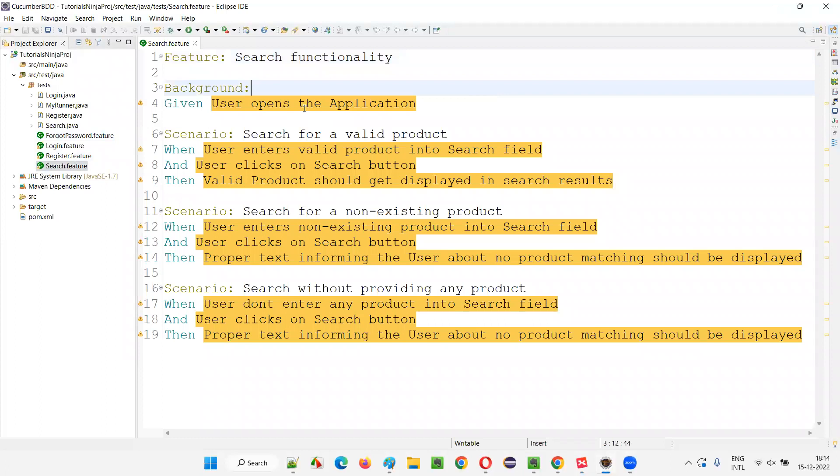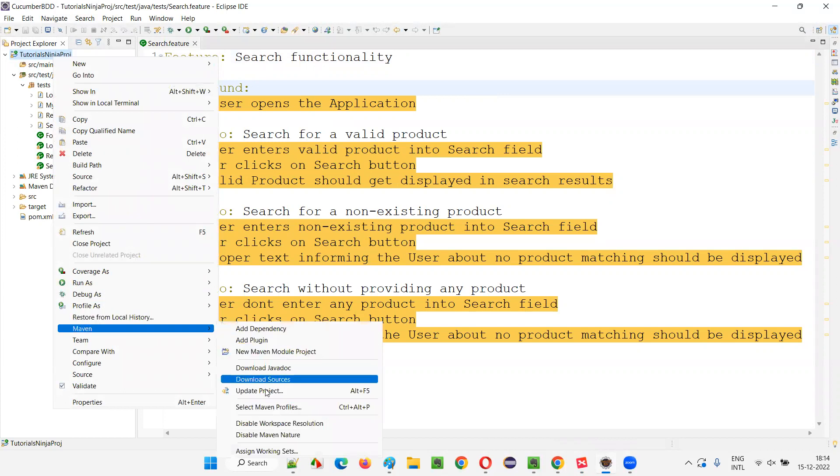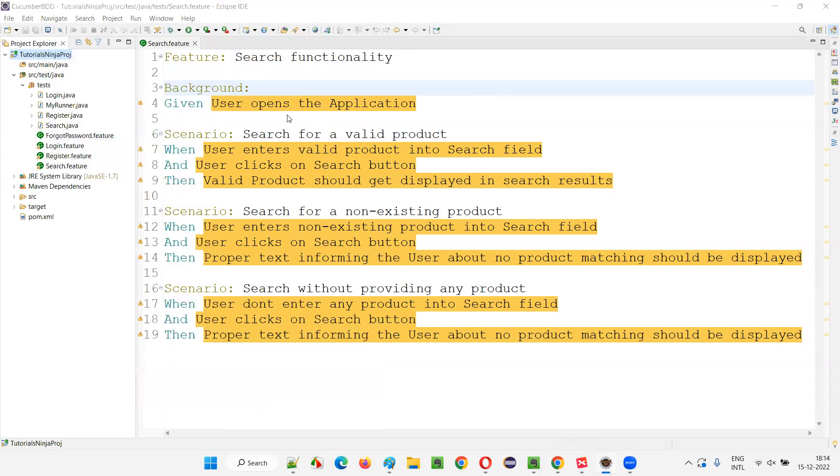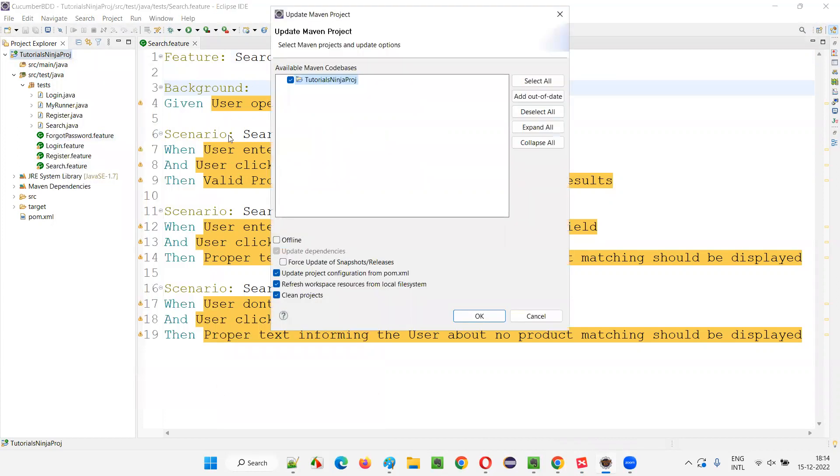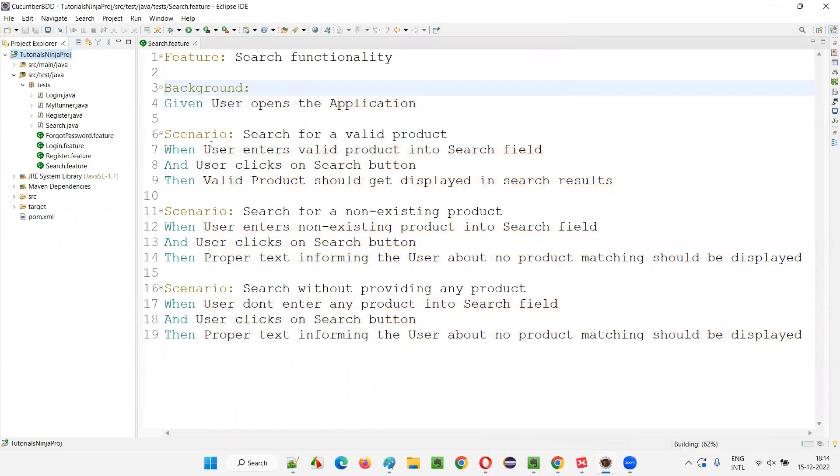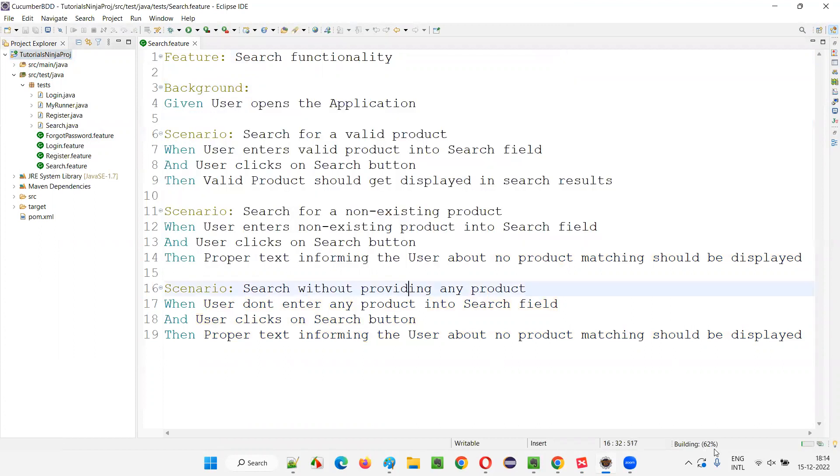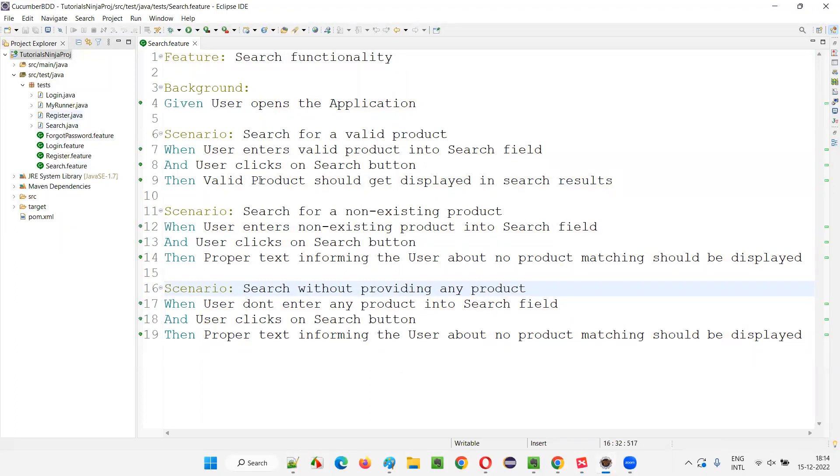It's highlighting some steps. Maybe I need to update this project using Maven. It's often required for you to update the Maven project. Sometimes due to technical things, it will highlight the steps, but after updating the project, the violations may go off. This thing you have to do often whenever you see some highlighted steps, but if these steps are already implemented, then you have to update the Maven project.